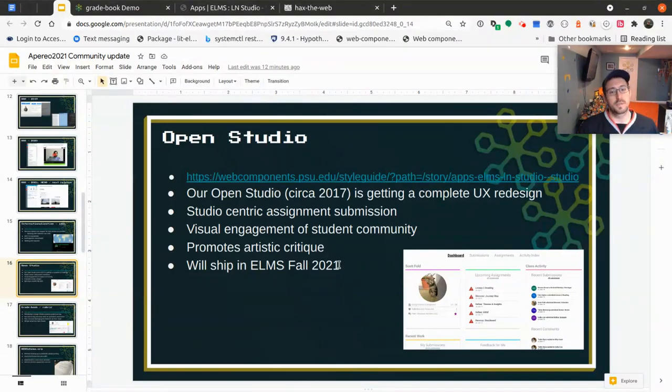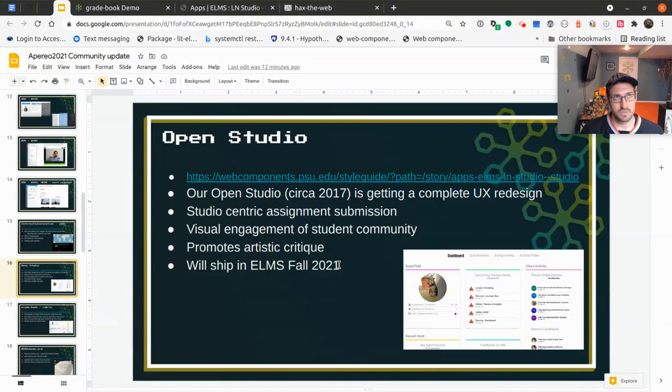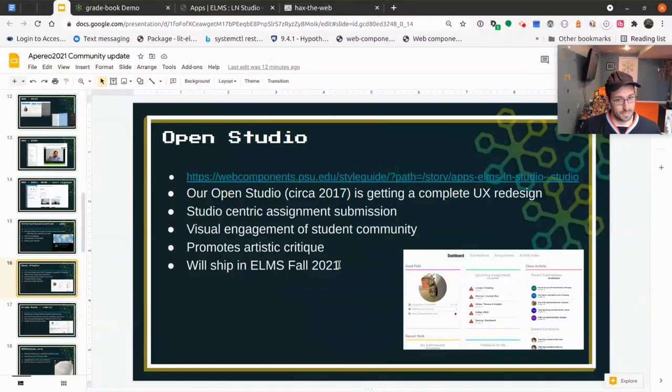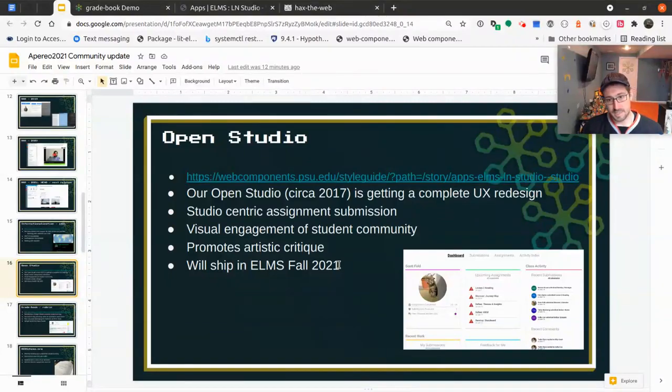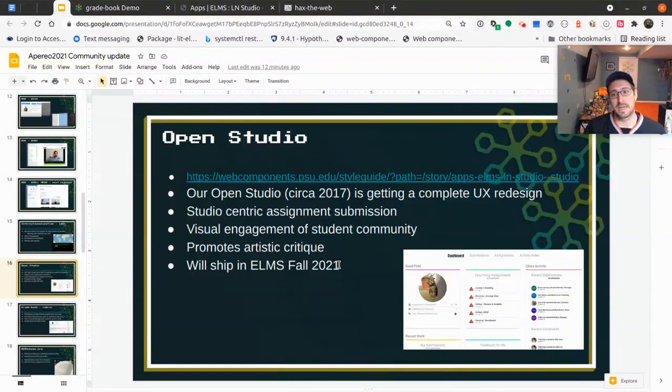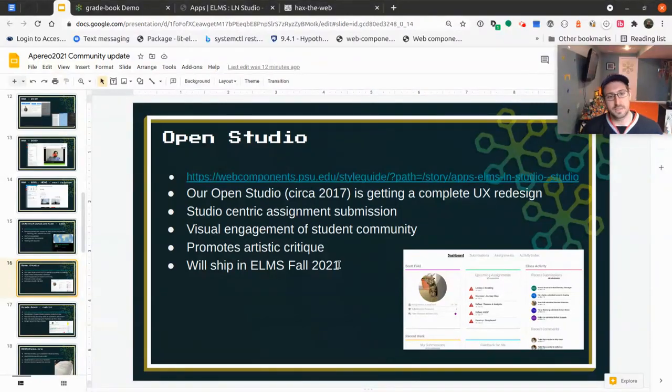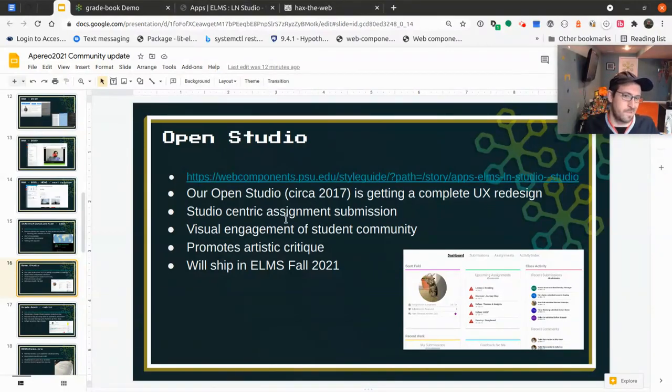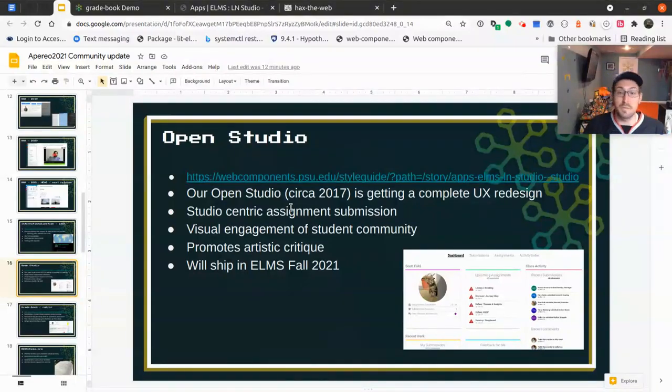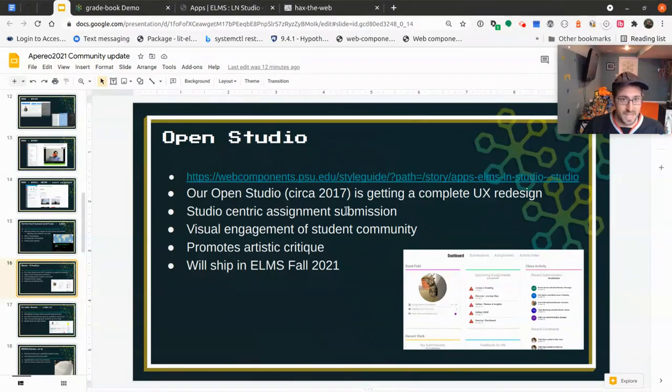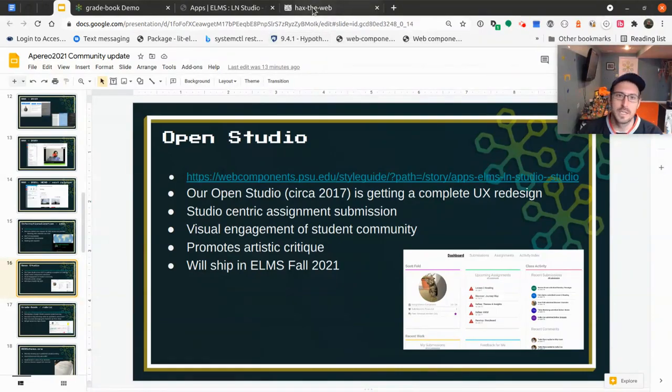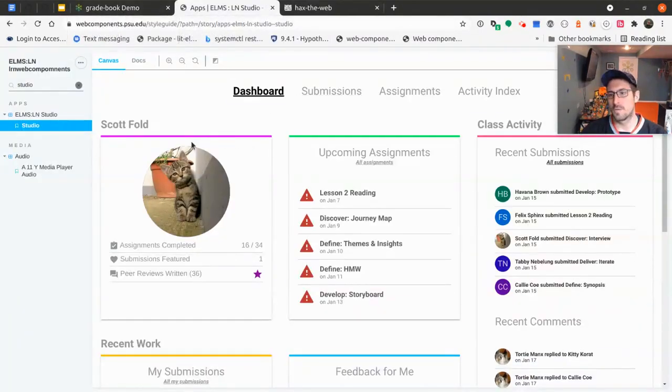Back to what our efforts were. Another effort we're engaged in is the Open Studio. Open Studio is something that we won an award for, I believe it was 2012. It was a while ago. We rebuilt it in Web Components in 2017, but that was the last time it's been revised. It's been undergoing a total UX teardown rebuild. Rebuild architecturally, rebuild from a UX perspective. This is going to ship fall of 2021 as part of ELMS.